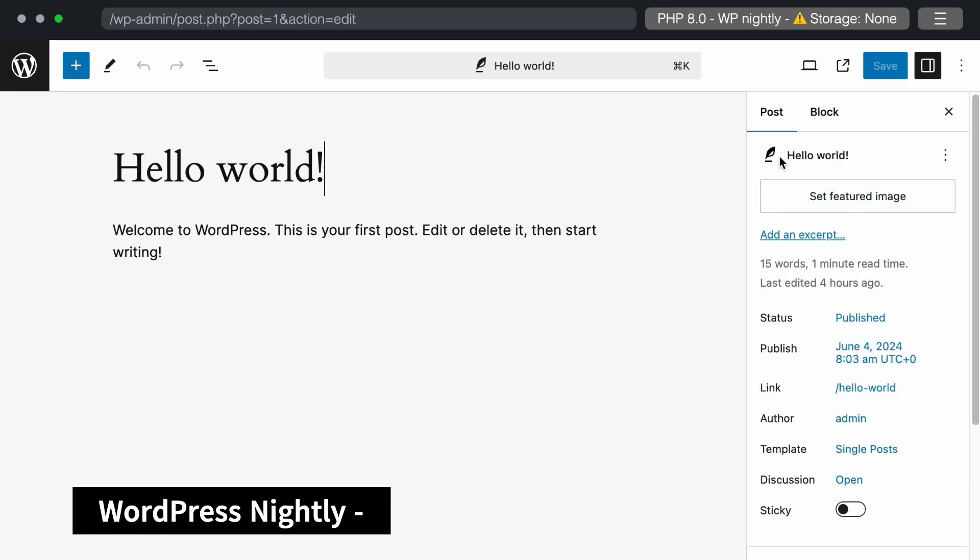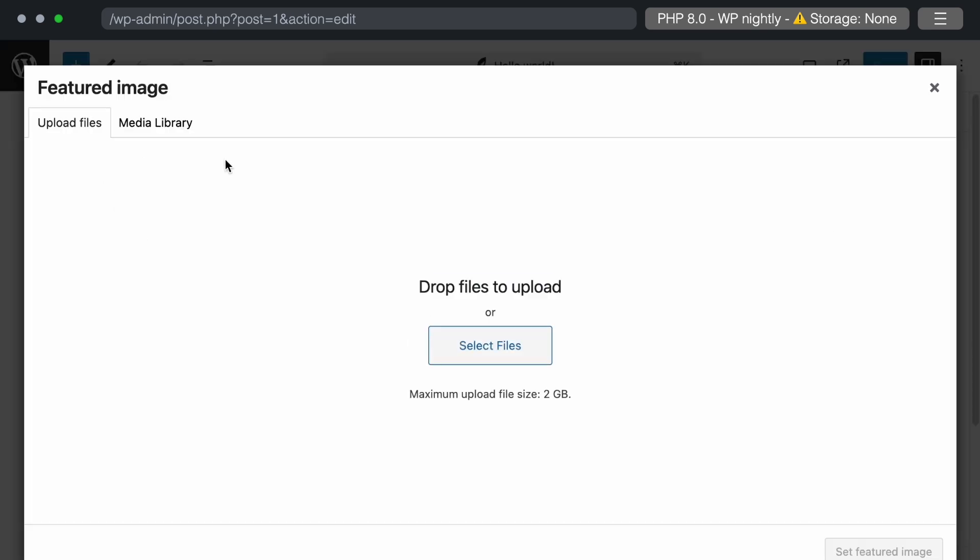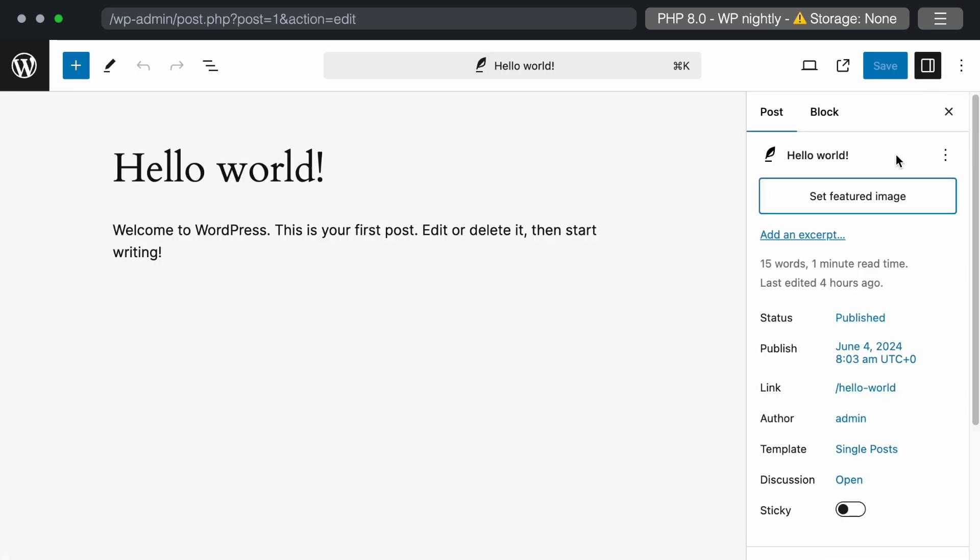The metadata section starts with the quill icon and post title. The featured image button has been moved from the bottom to the top section, making it a higher priority. This change was suggested by multiple users, as the featured image is a crucial part of a blog post.